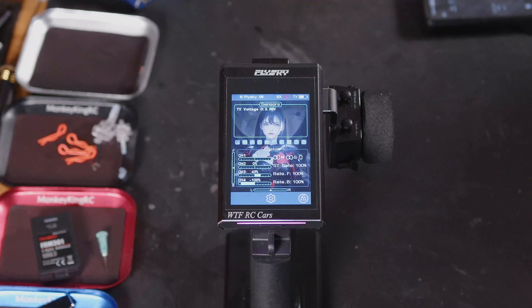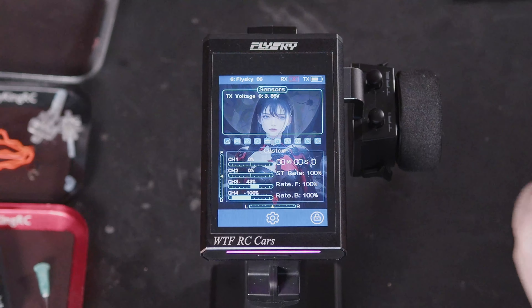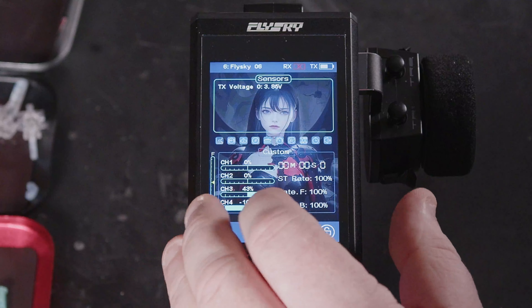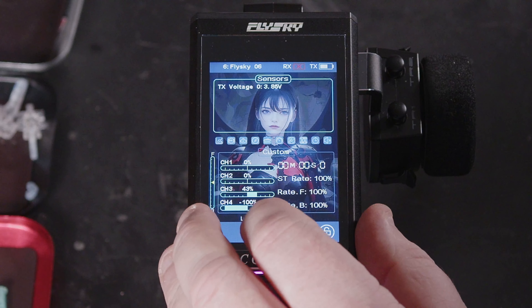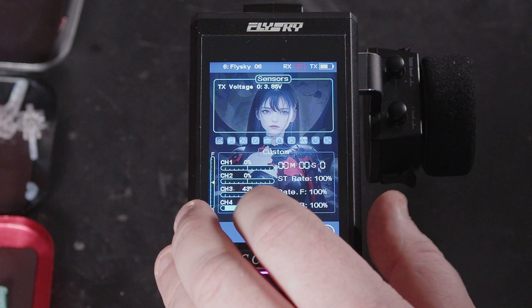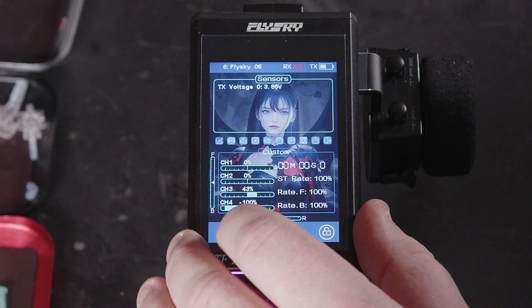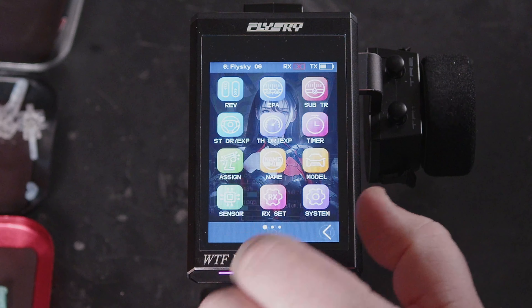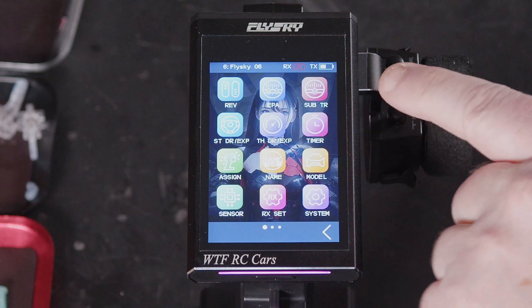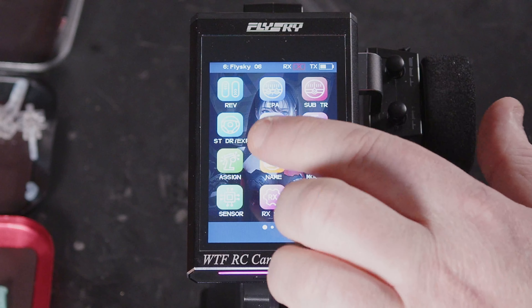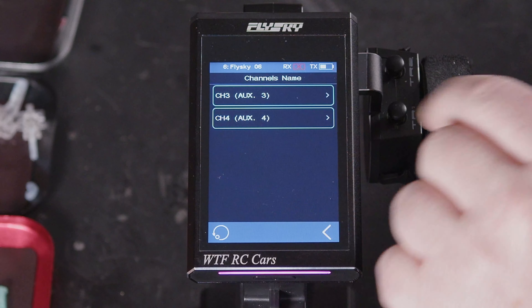Hi YouTube, welcome back to WTFRC Cars. Carrying on with the Quick Bids for the MB4 Plus, we're going to be having a look at channel names.